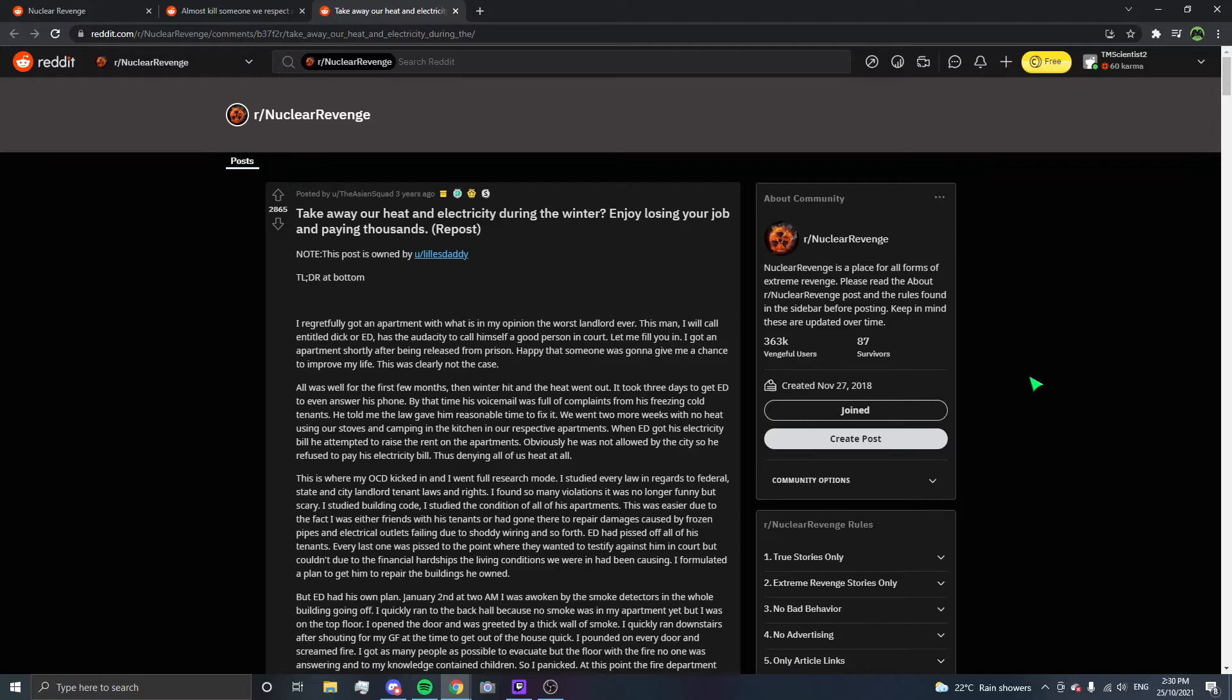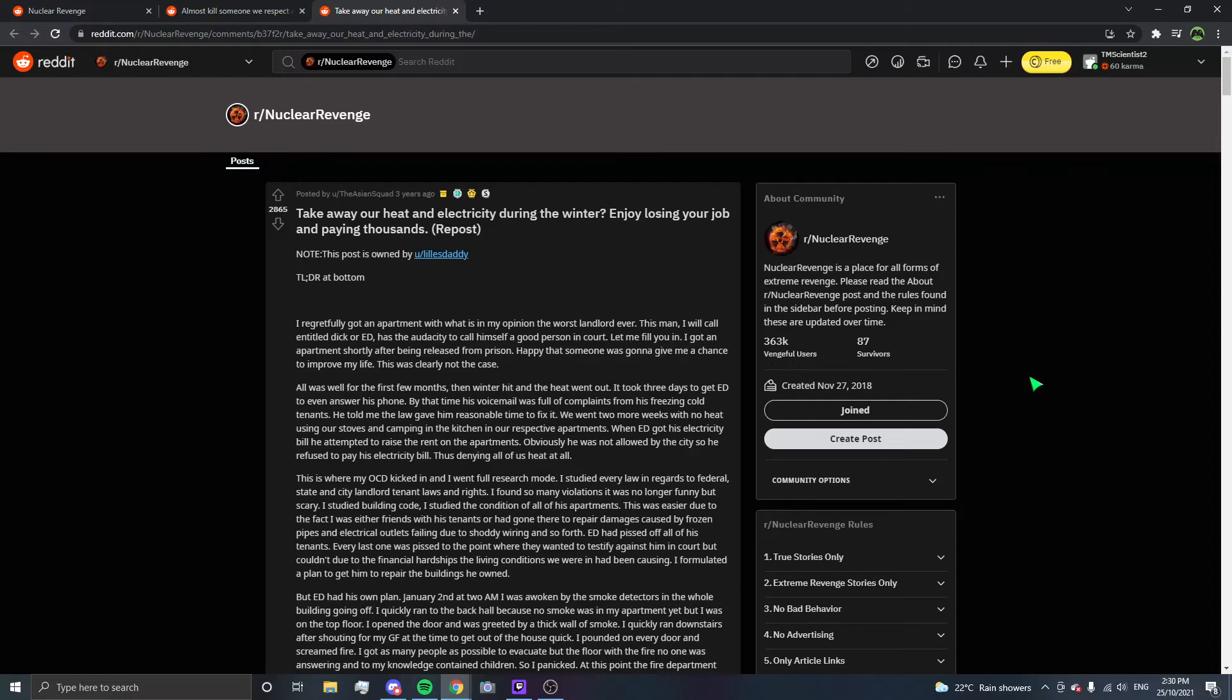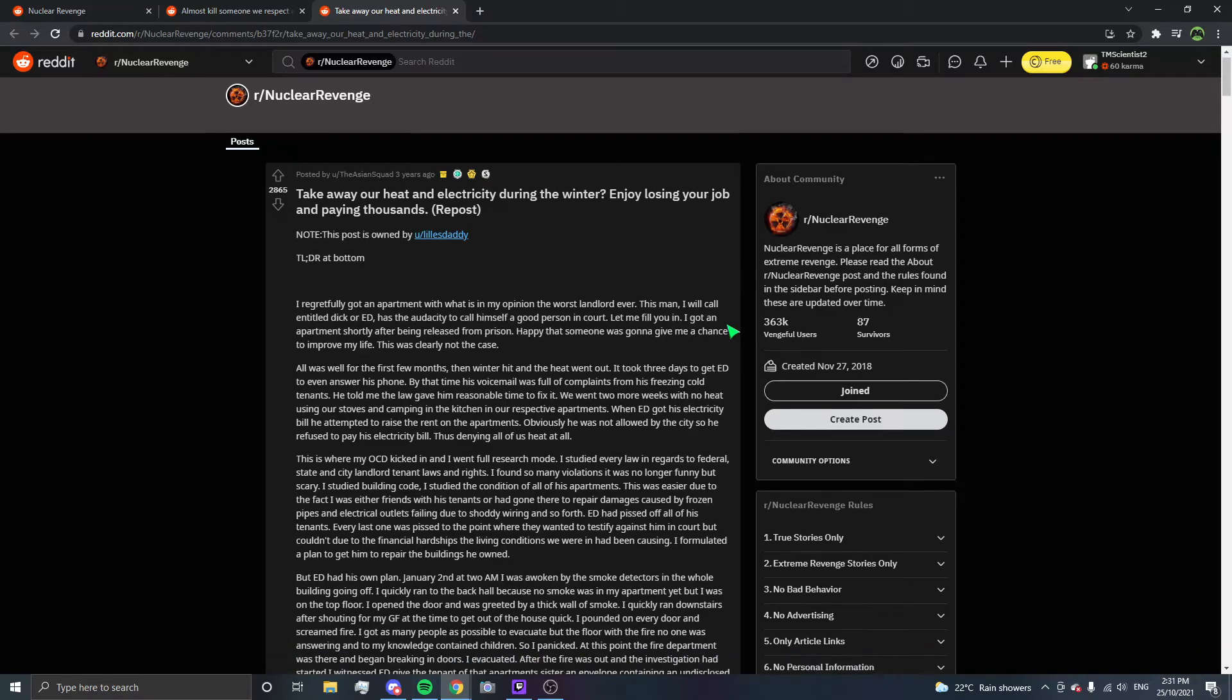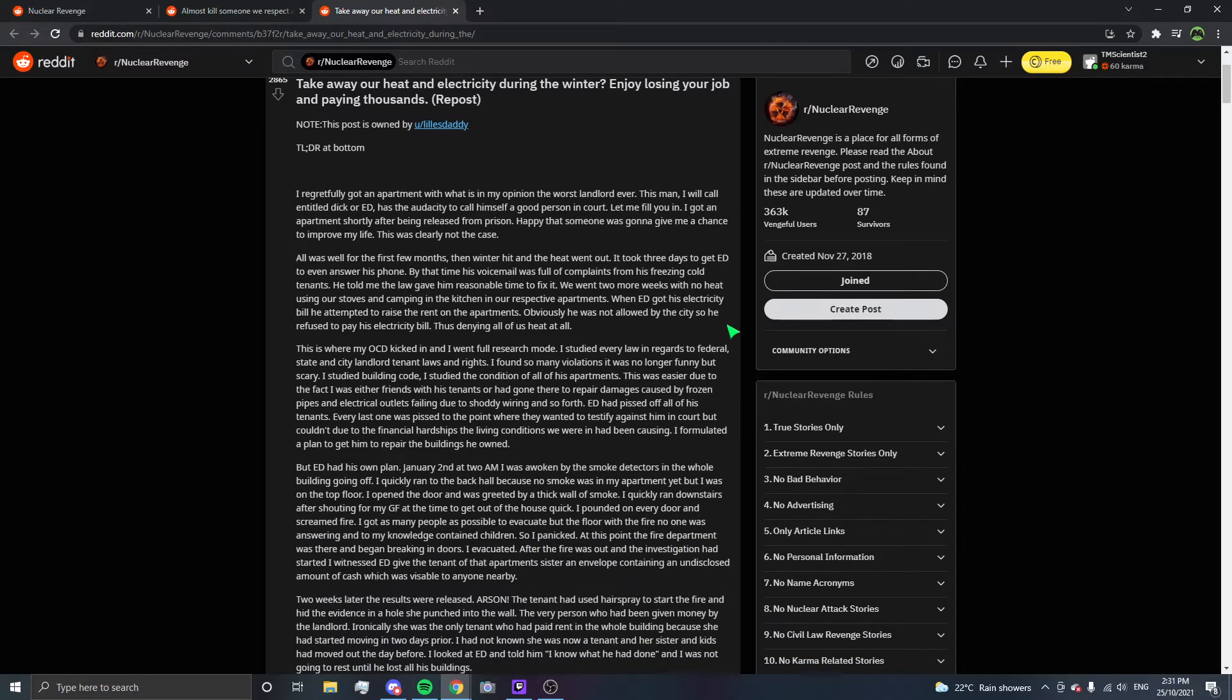I studied building code and the condition of all of his apartments. ED had ticked off all of his tenants. Every last one wanted to testify against him in court, but couldn't due to financial hardships. I formulated a plan to get him to repair the buildings. But ED had his own plan. January 2nd at 2 a.m., I was awoken by smoke detectors in the whole building going off. I quickly ran to the back hall because no smoke was in my apartment yet. I opened the door and was greeted by a thick wall of smoke. I quickly ran downstairs, shouting for my girlfriend to get out, and patted on every door screaming fire.